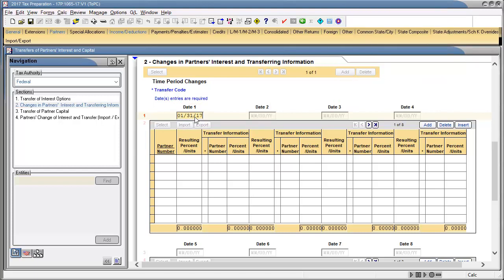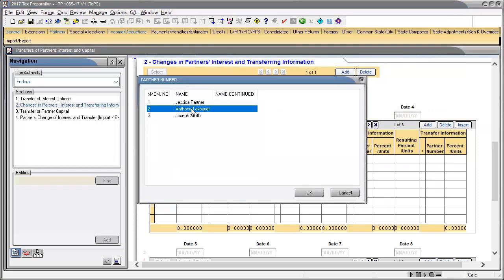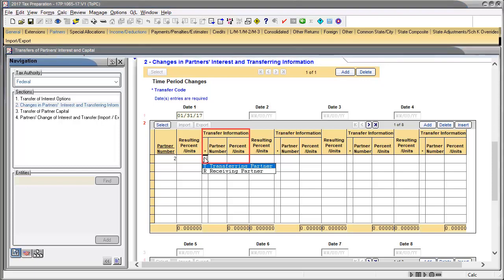In Line 2 Grid, double-click on the First Row Partner Number field to select the transferring partner, and then click OK. In Transfer Information, asterisk field, use the drop-down and select T, Transferring Partner.